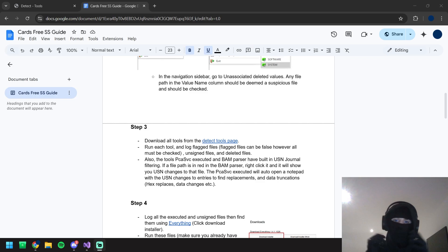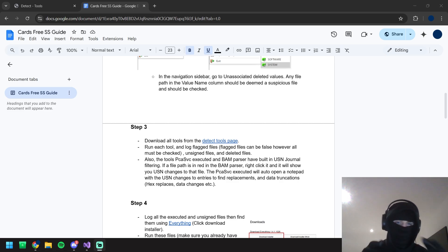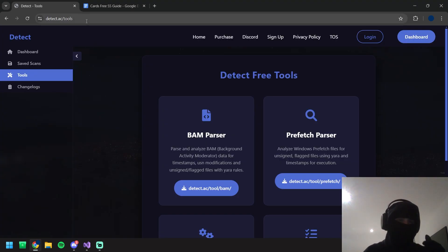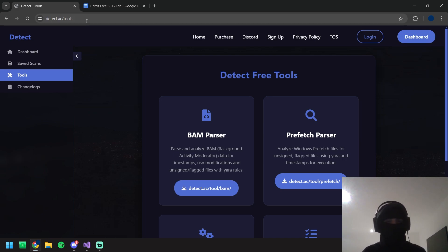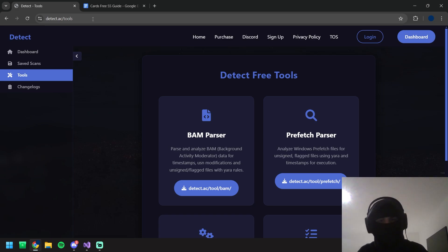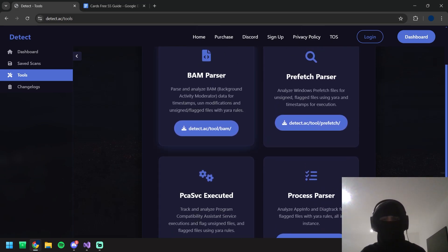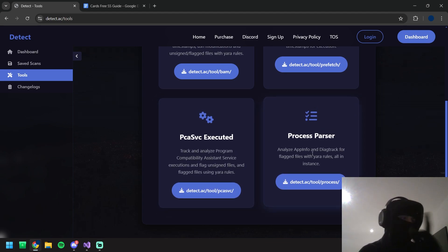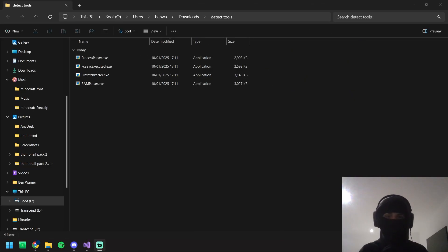Last video we went into registry; now we're going to go more into processes, which ties into step three of my free SS guide. First things first, we've got to download all the tools from the detect tools page at detect.ac/tools — my screen share tool that I've made myself to make sure you guys can stand on business during screen shares and PC checks. We're going to download the BAM parser, prefetch parser, the PCA SVC executed, and the process parser.